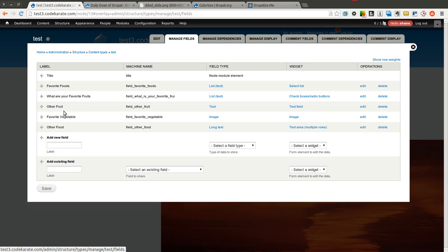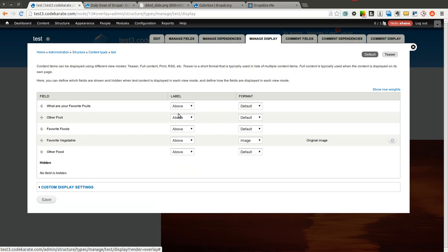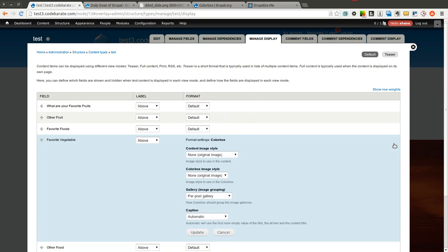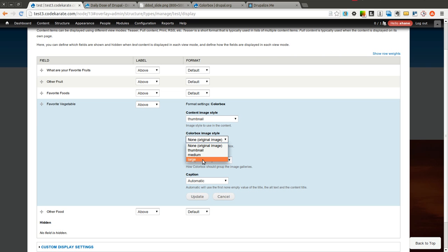The Manage Fields tab has the actual image field itself. The Manage Display tab allows you to set the format to ColorBox. Inside the ColorBox settings, you can set the content image style — for example, set it as a thumbnail, which is how it will originally display. You can also set the ColorBox image style, so I can set this as a medium or large image, or leave it at the original. I'll select large here.